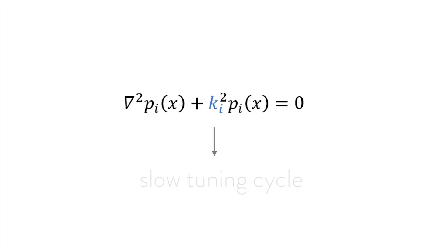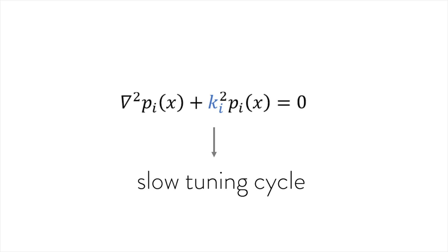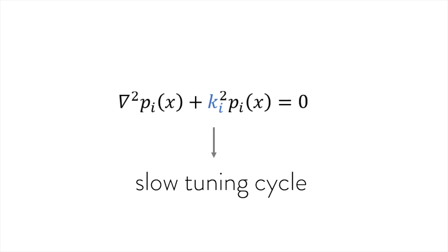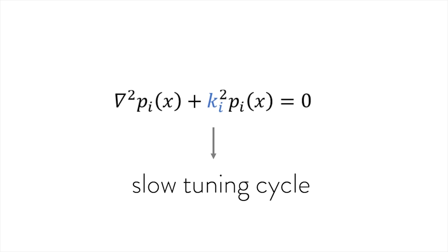In practice, a single solve can take up to tens of minutes. If we were to explore different frequency-related parameters, the tuning cycle would be rather long.